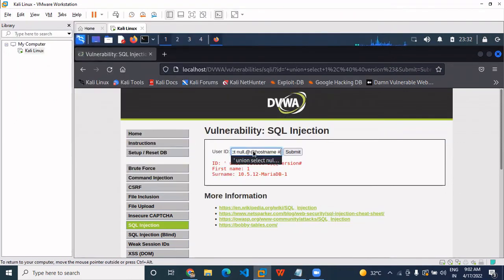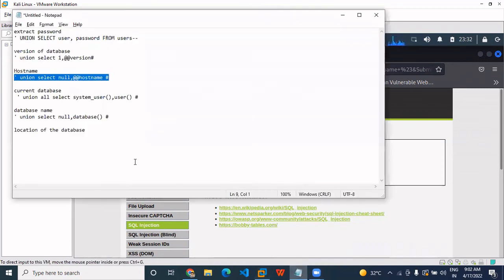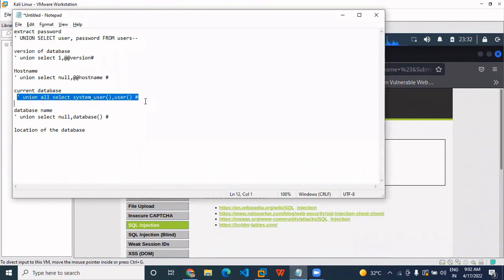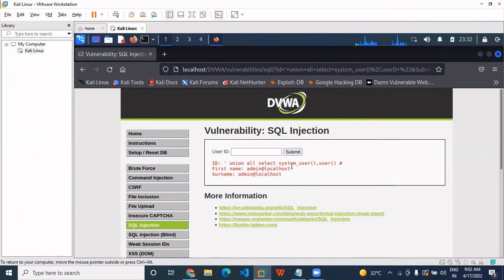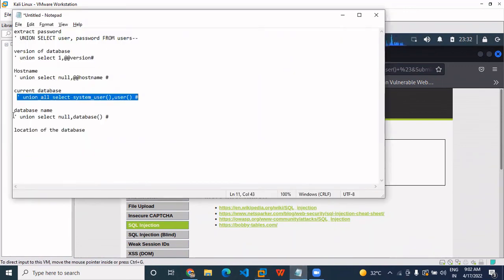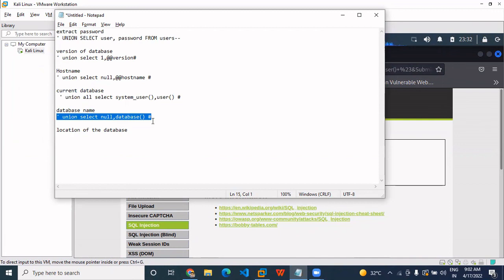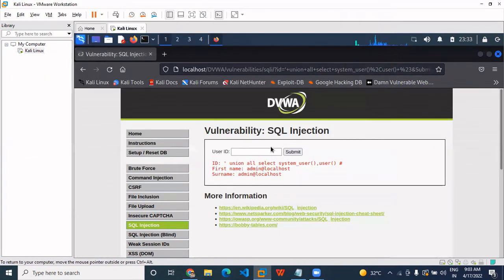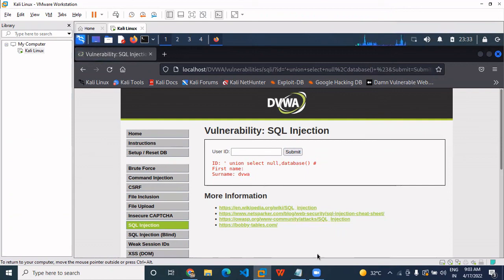Now next we have to find the current database which we are using. We use this query, going here, copying and pasting it. We are using database admin and localhost. It comes back showing the database name — that is the current database. If we want the database name, we simply use this query, copy and paste it. We are using DVWA — that is the database name.